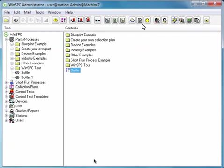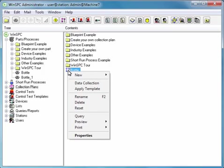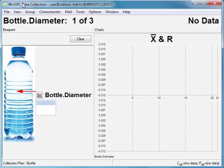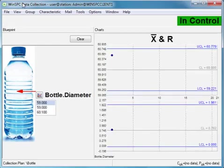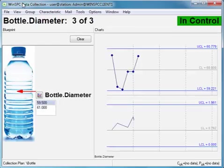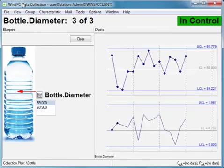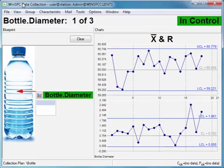To view the result of your efforts, right-click the bottle collection plan and select Data Collection. Here is a preview of the window used to capture data. Depending on your collection plan settings, data could be captured manually or automatically from an external source. Here, with the press of a key, diameter data is automatically captured from an Excel file and plotted on the control chart.